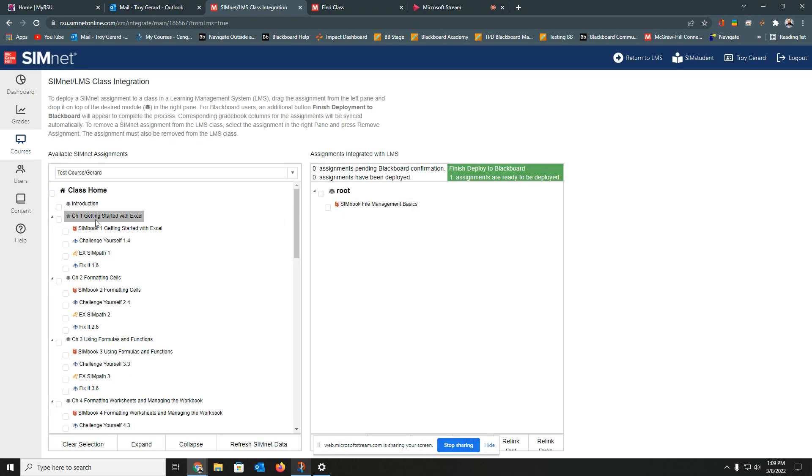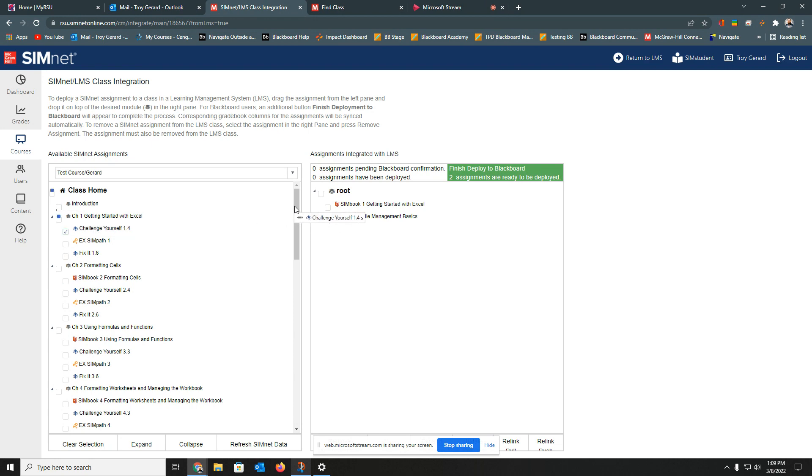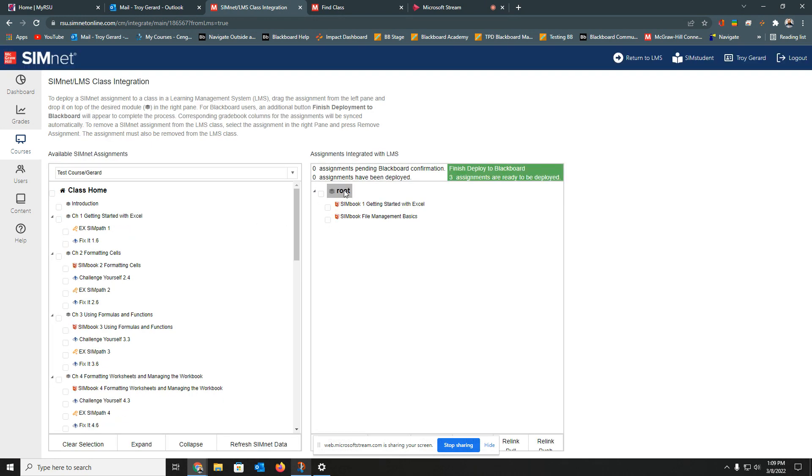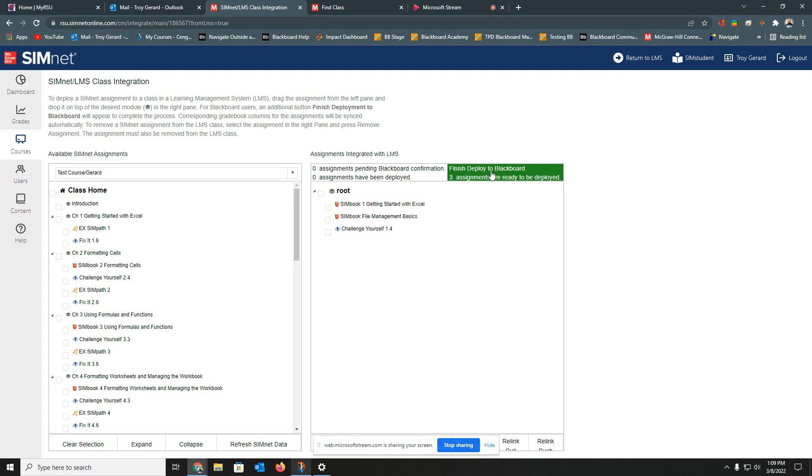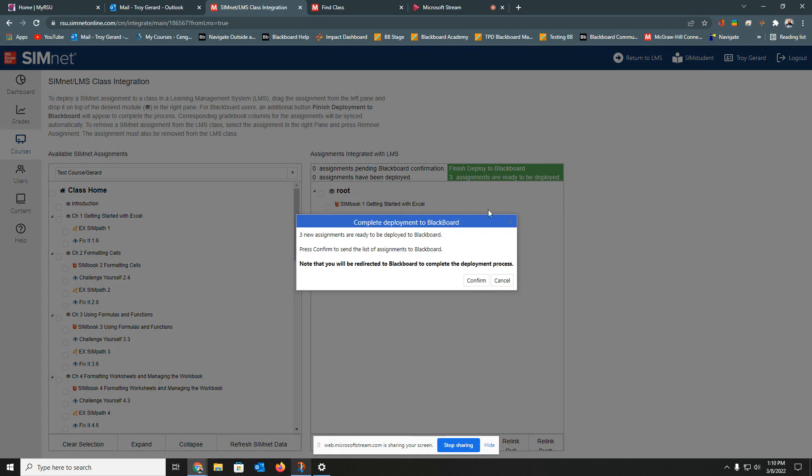This route is just the main link that we have to our system. So we can move as many over as we want into this page. I'll go ahead and move these three over. And we can go ahead and finalize this by clicking this button Finish to Deploy to Blackboard.